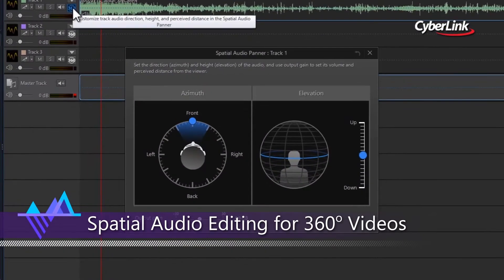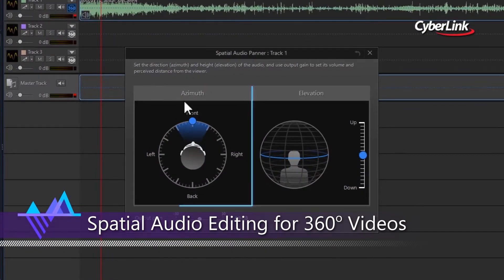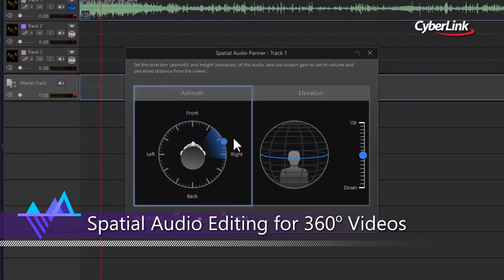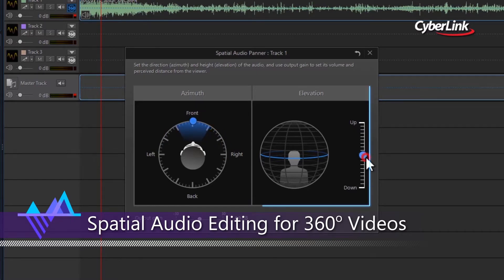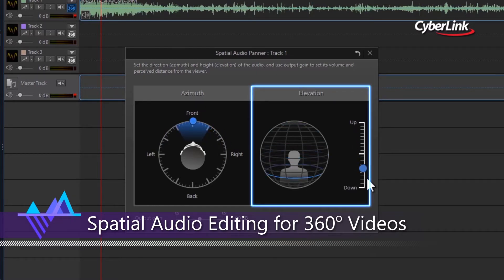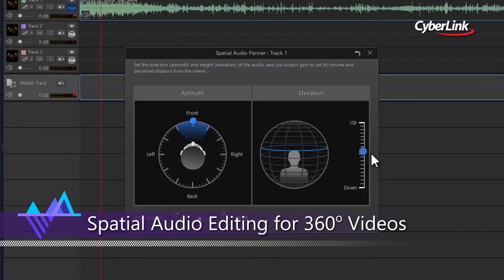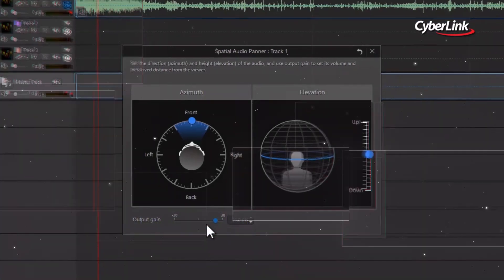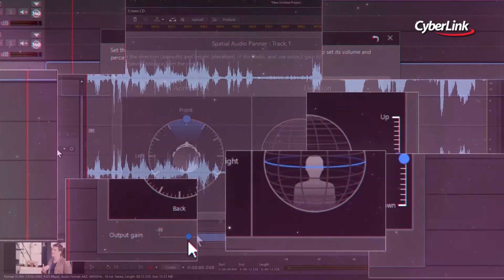With spatial audio editing for 360-degree videos, you can adjust the direction and elevation of your sound source so that audio effects in your video can realistically match what's happening in your 360-degree world.